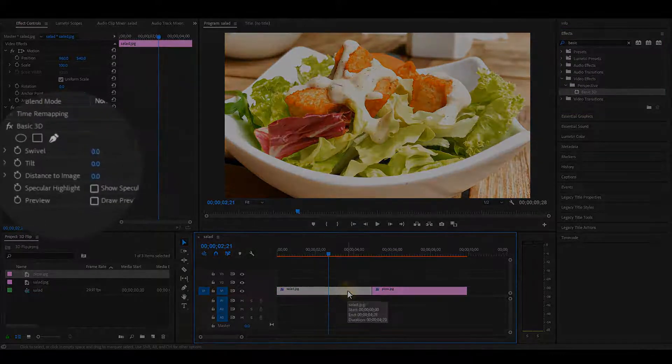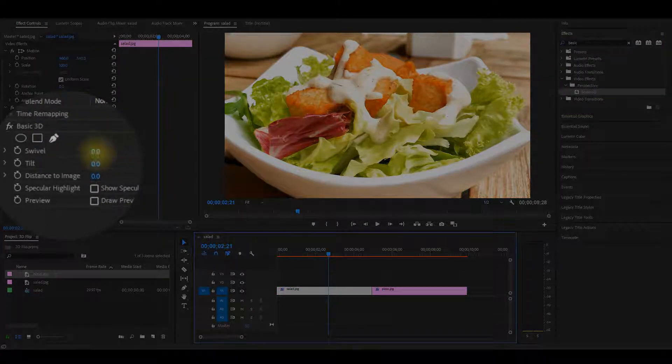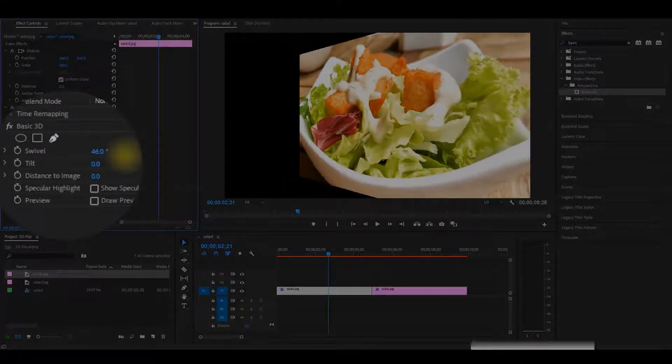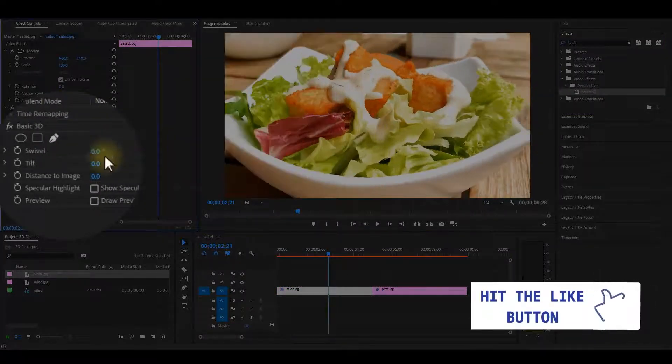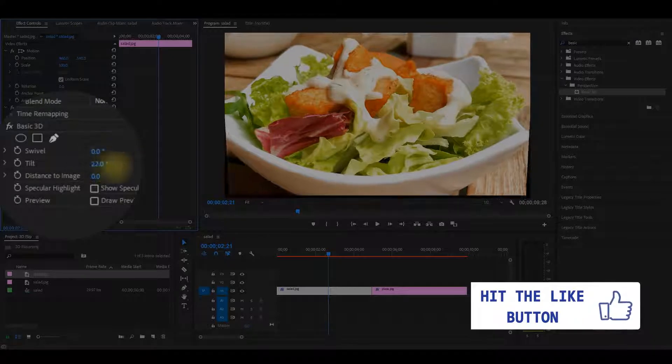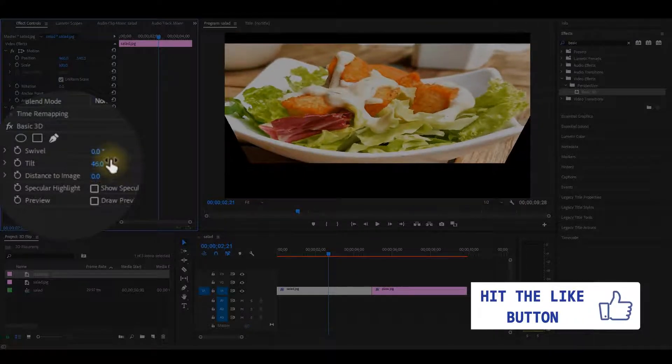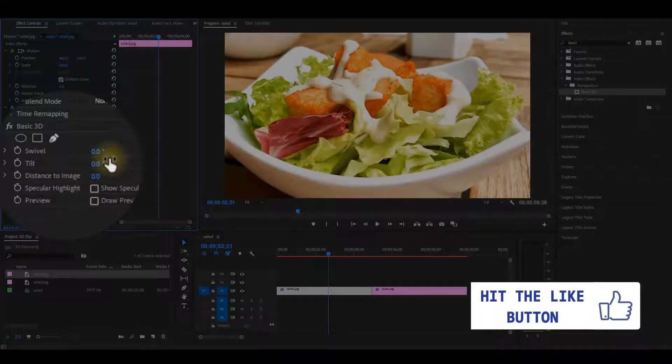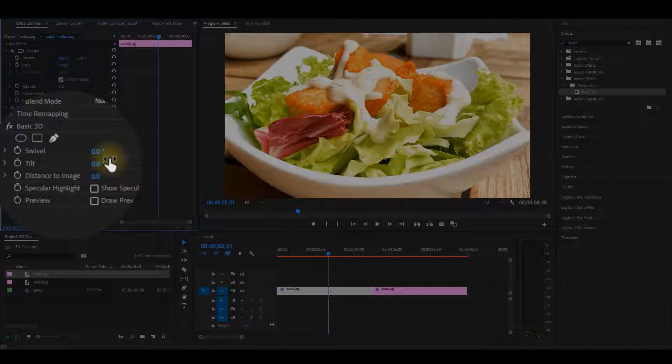Now on the Effect Controls panel, you will see the difference if I start playing with the swivel and the tilt. But how to animate it is where the challenge is. So make sure to follow carefully from here.